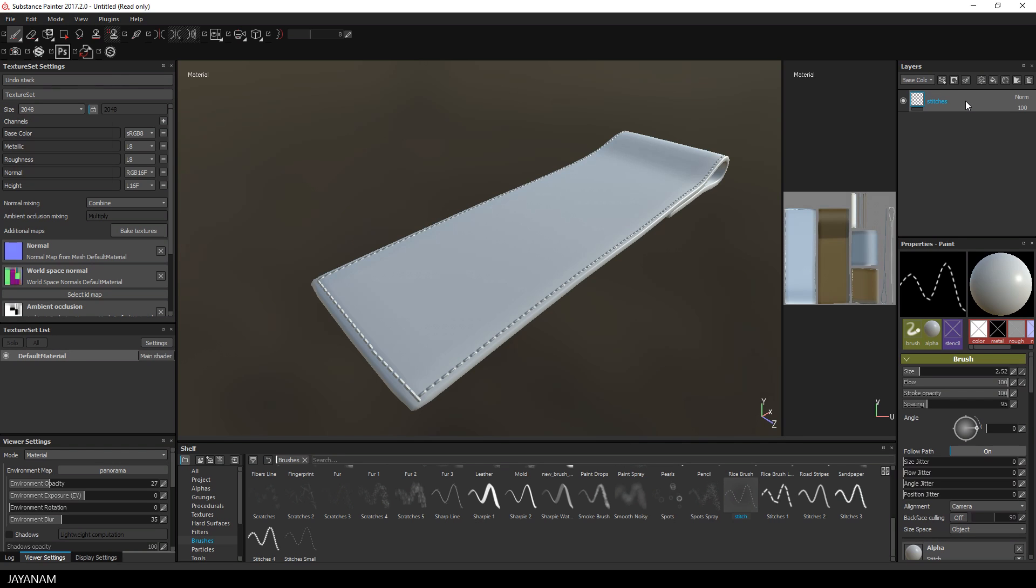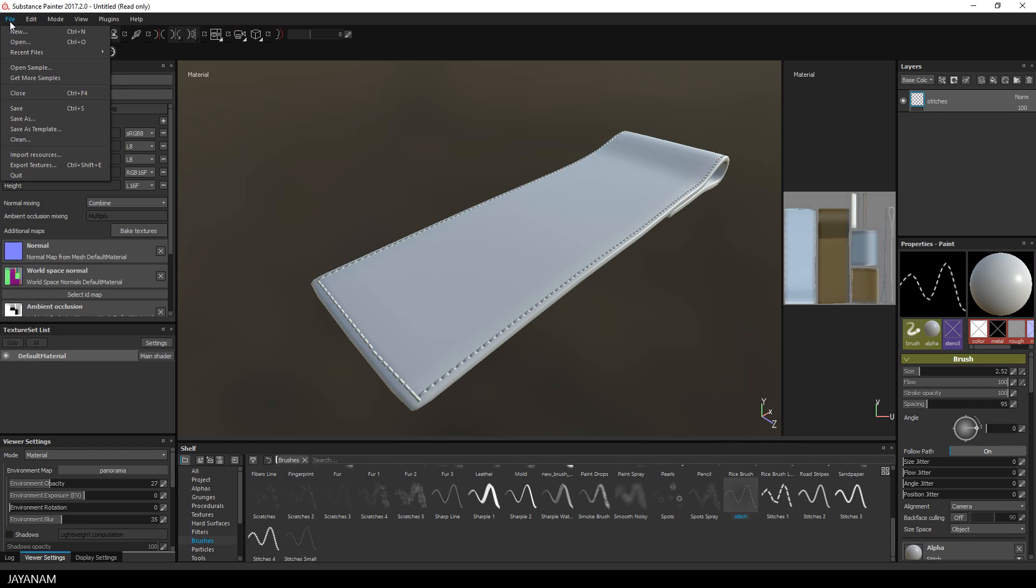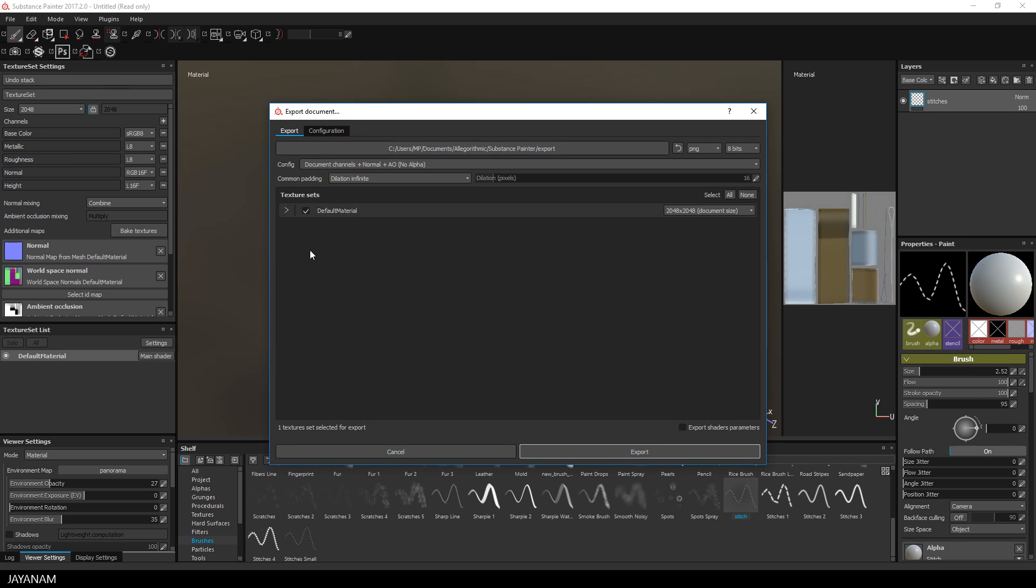Once I'm done with drawing the stitches, I export this height information as normal map.